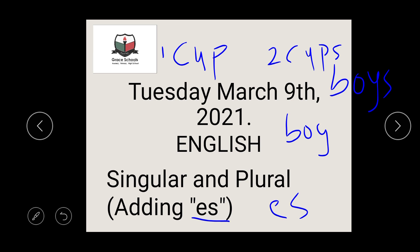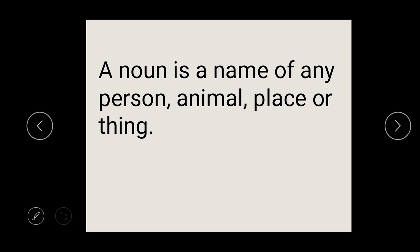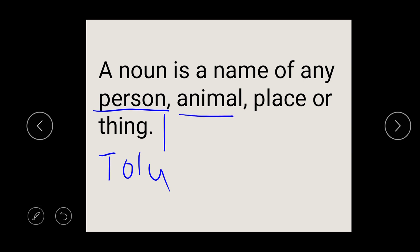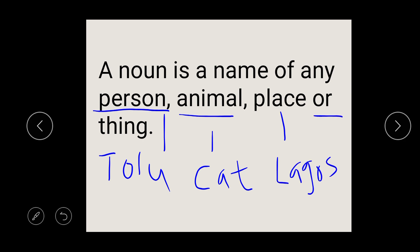So we are going to be adding ES. Before we talk about the rules guiding the nouns that you have to add ES, let's remind ourselves what a noun is. A noun is a name of any person — person can be Tolu — any animal, like cat, place, like Lagos, or thing, like a pen.